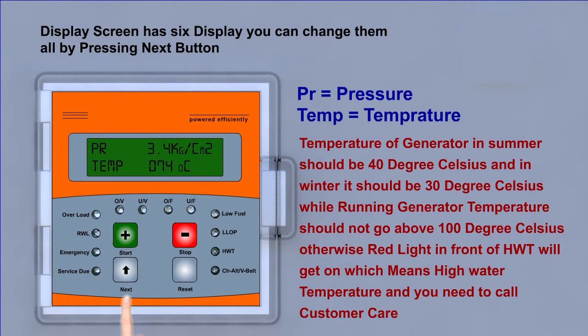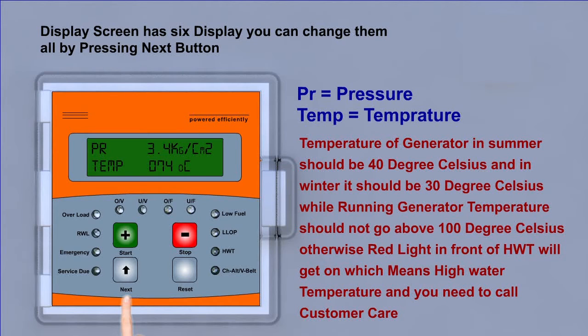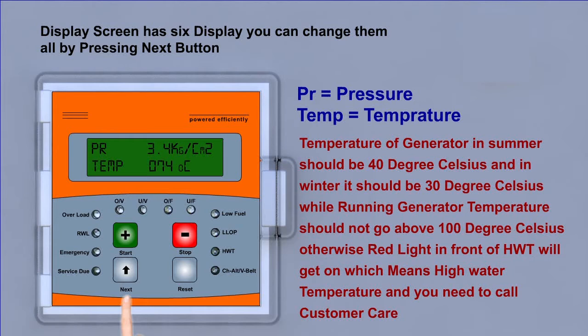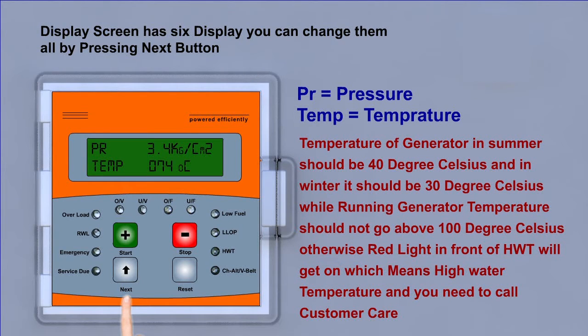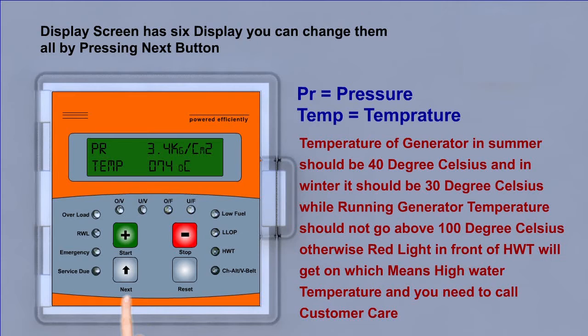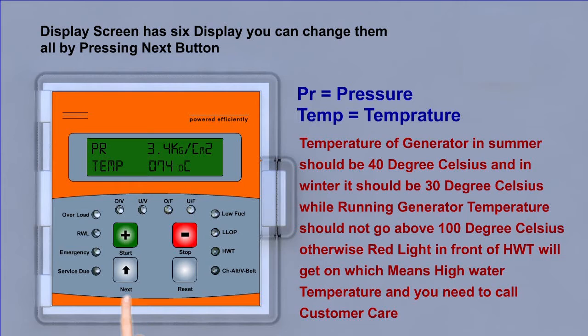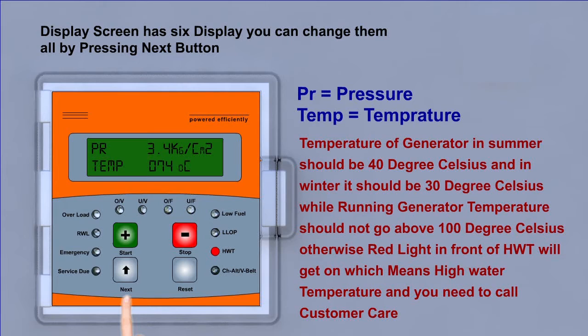Temperature of generator in summer should be 40 degree Celsius and in winter it should be 30 degree Celsius. While running generator, temperature should not go above 100 degree Celsius. Otherwise, red light in front of HWD will get on, which means high water temperature.